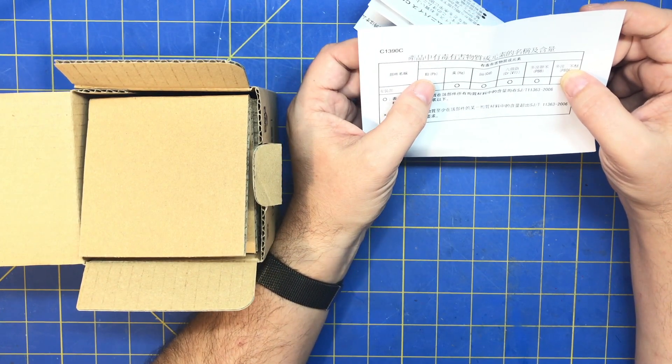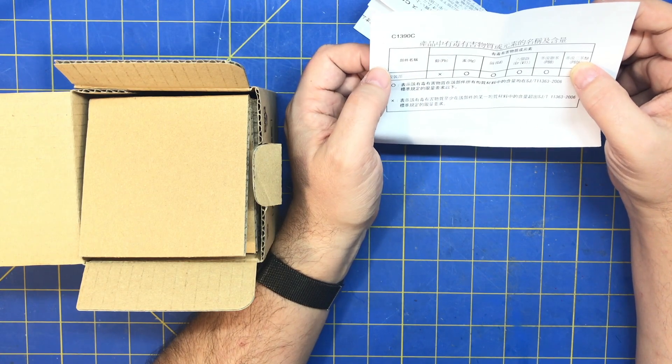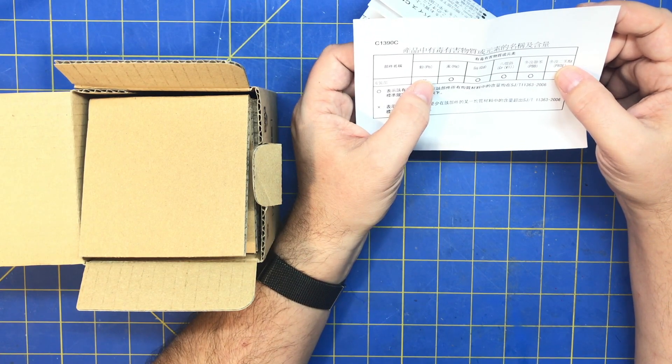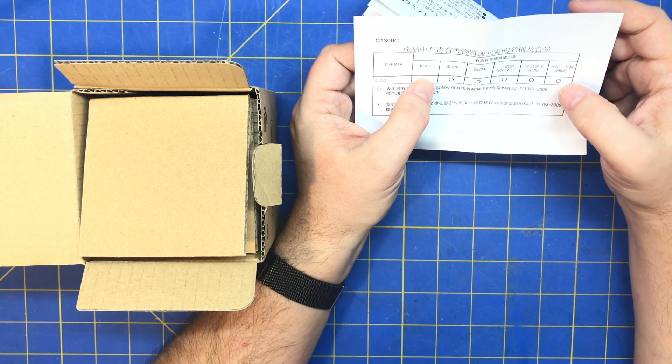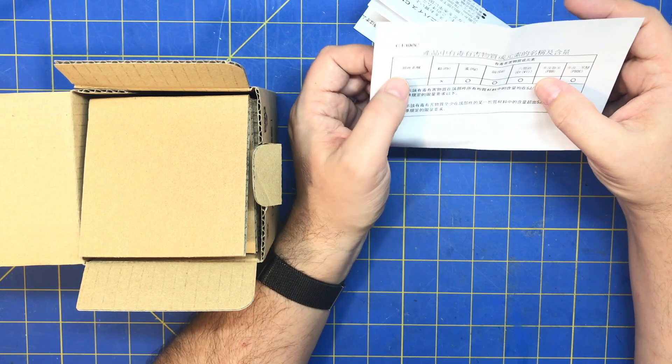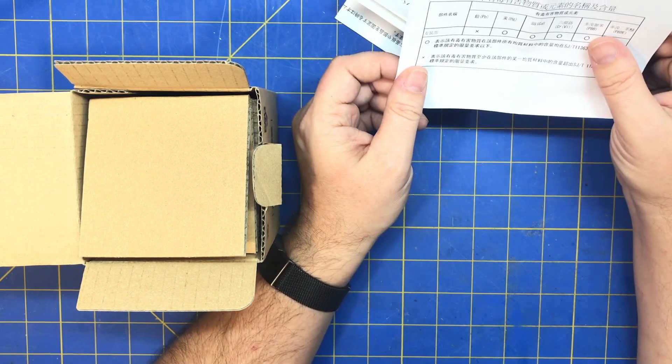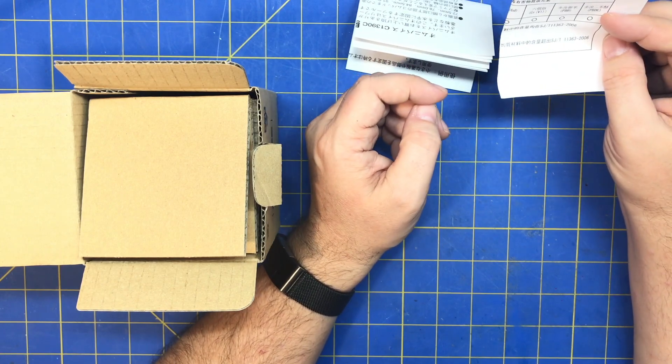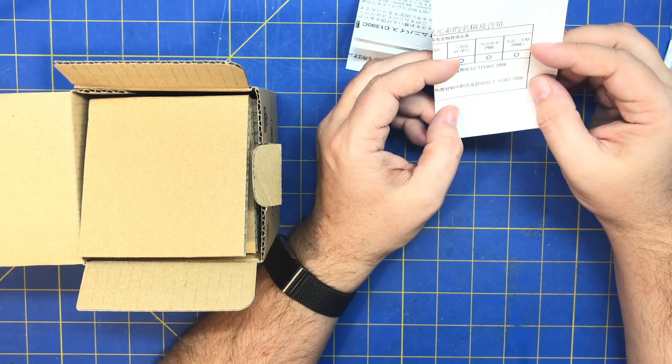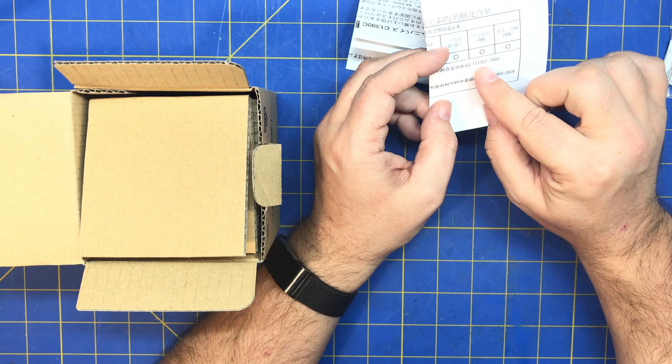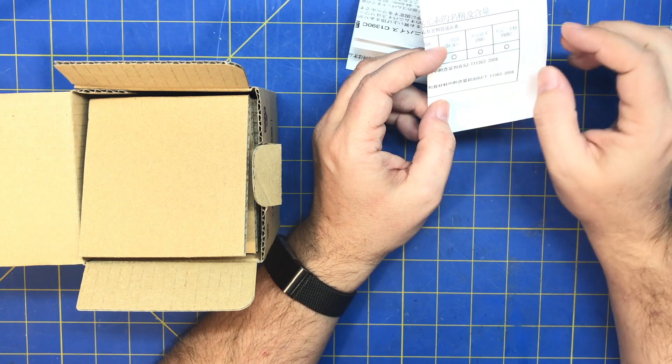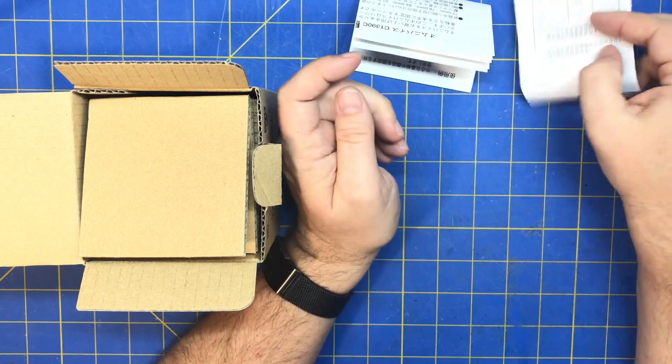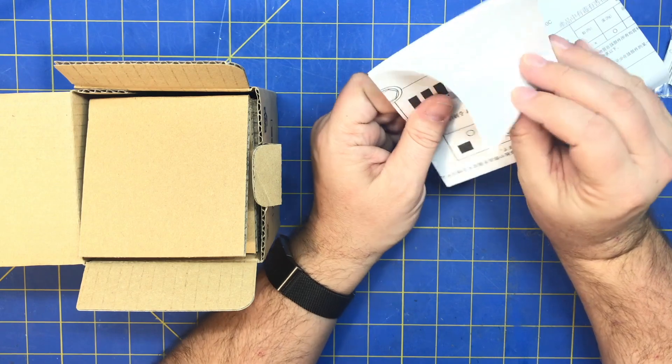Is that lead? Are these metals? I don't know. Yeah, this must be some certification. SJT11363-2006. I've got a statement of something probably.